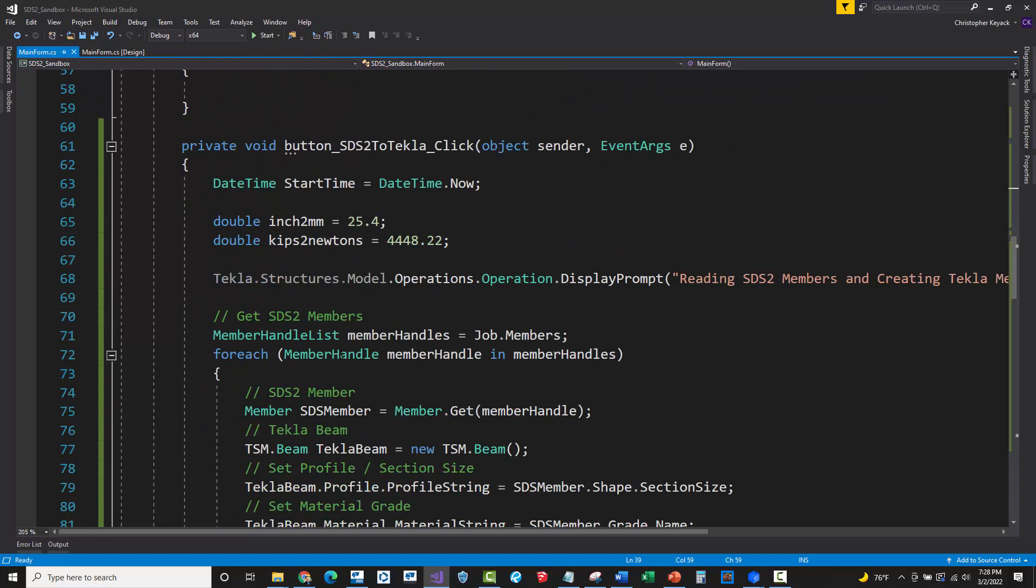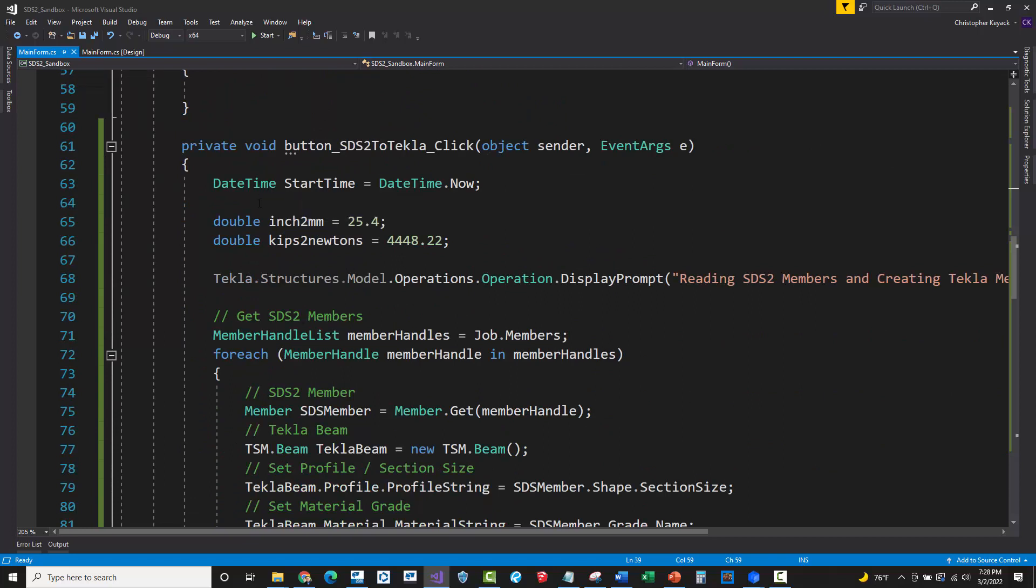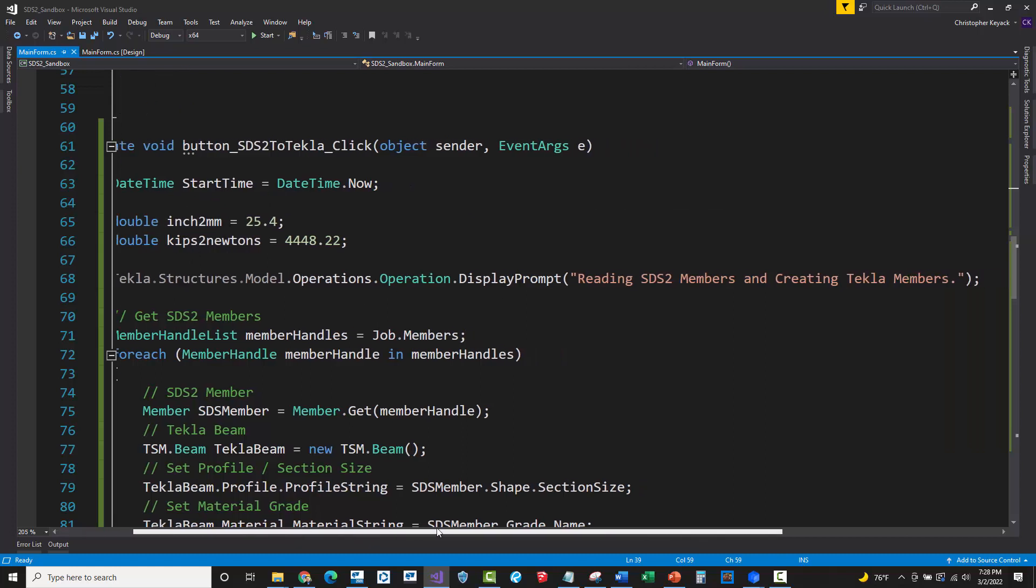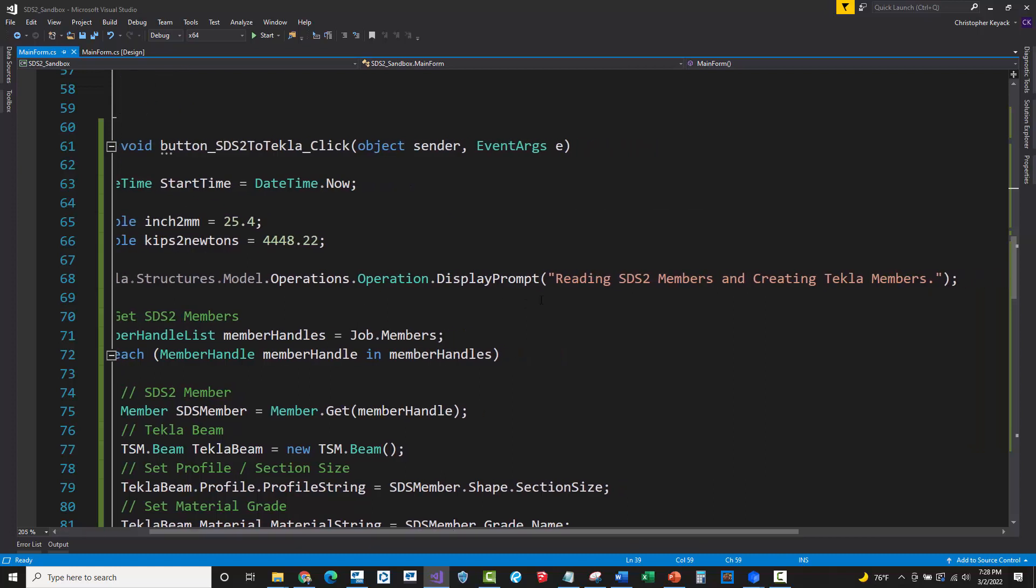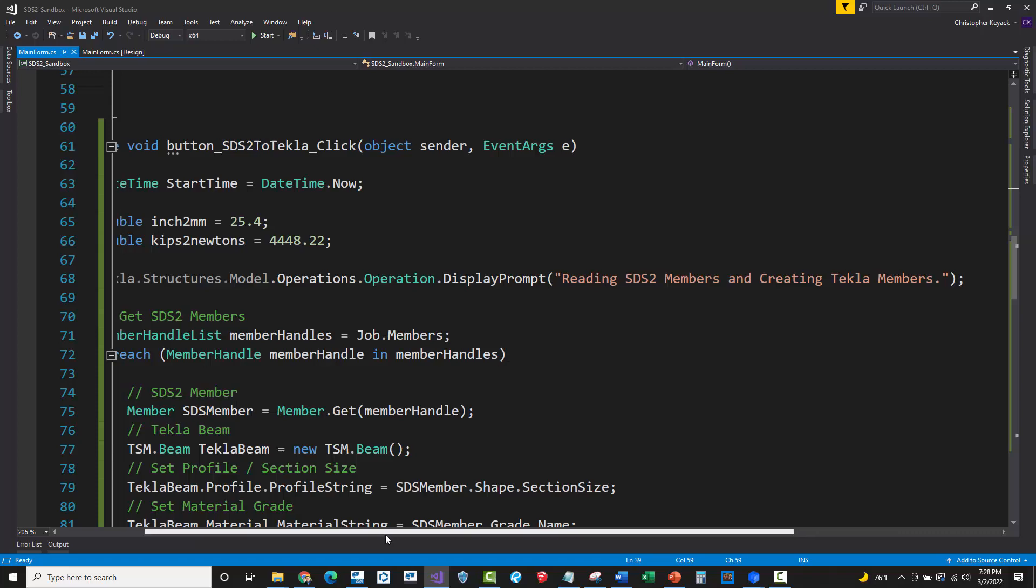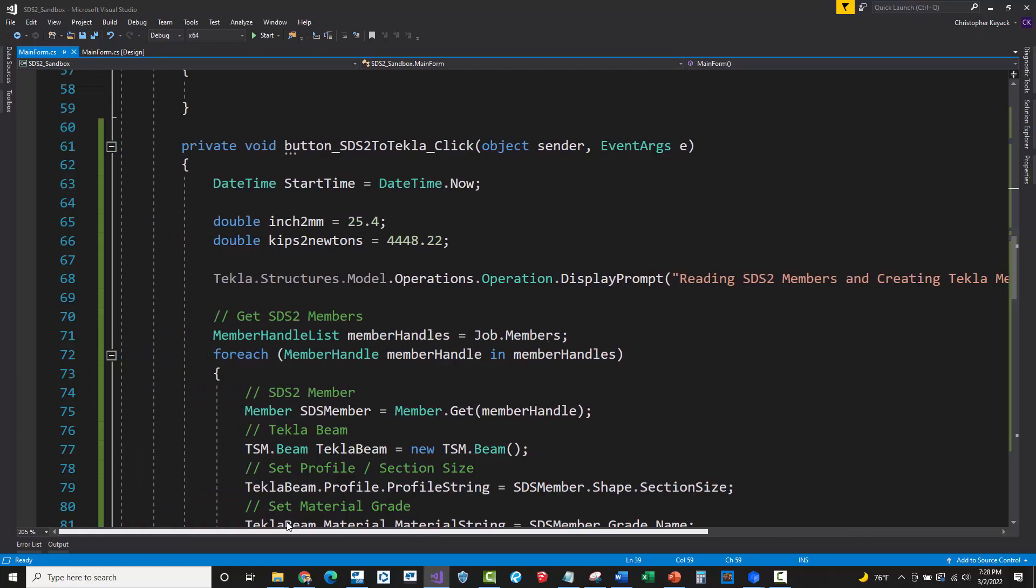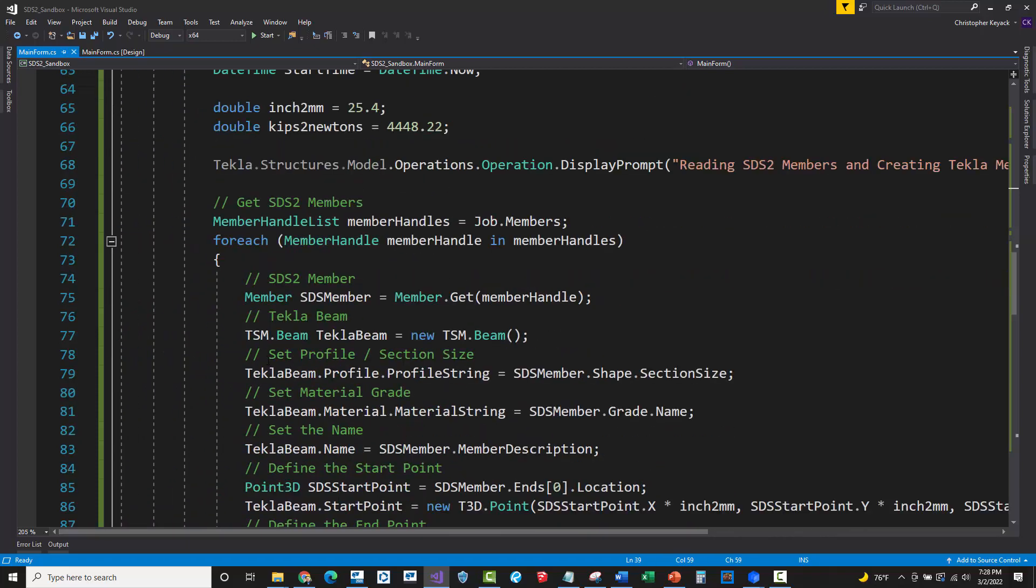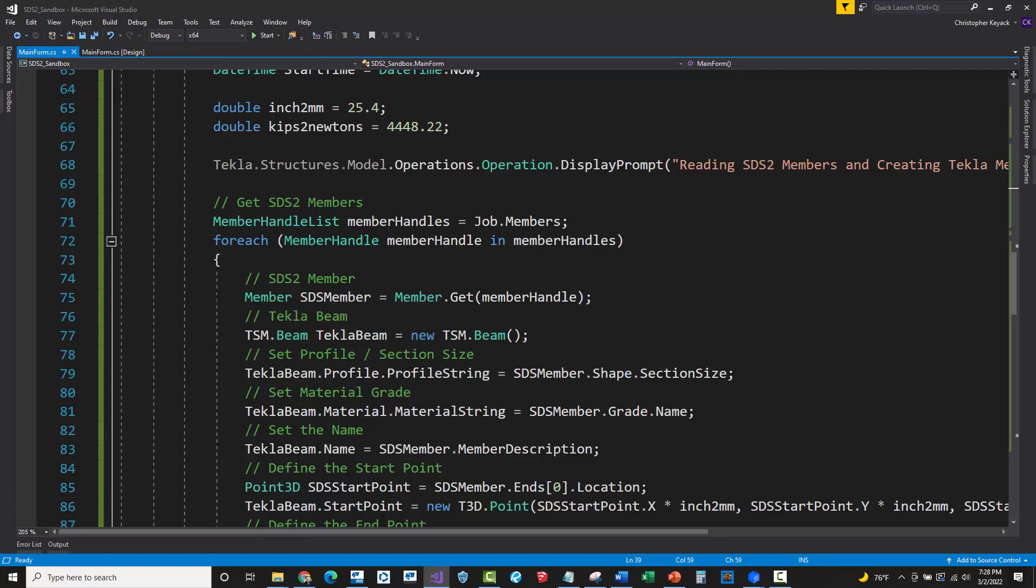All right. So back down to the code. So I've just got the date time here to check to see how long this took. I've got my conversion values for units. And then I'm just sending a prompt over to Tekla structures on the display prompt here, just so that way I can keep track. Hey, this is working and know when it's done.